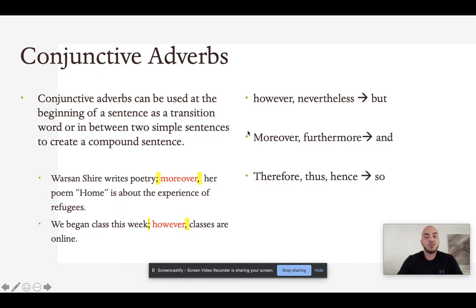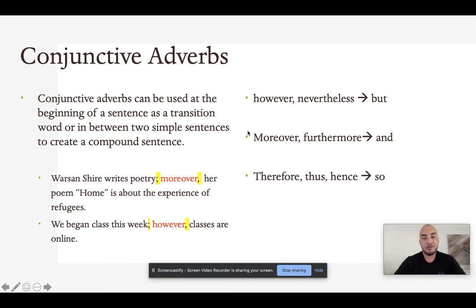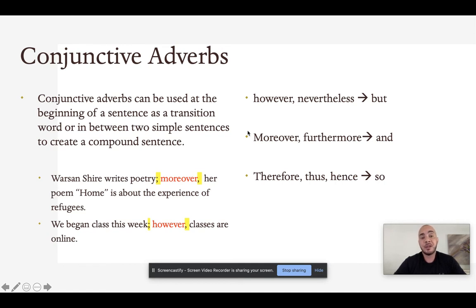We use coordinating conjunctions all the time, but there is a way to elevate our writing a little bit, and that is to challenge ourselves to use conjunctive adverbs. Conjunctive adverbs can do the same thing — they can appear at the beginning of a sentence as a transition word, or they can appear between two simple sentences to create a compound sentence.